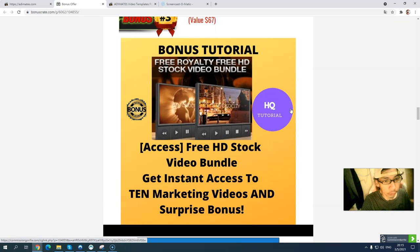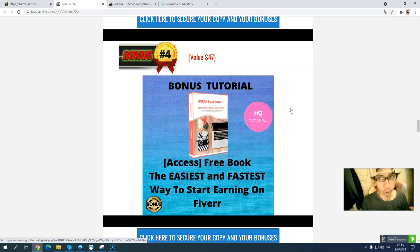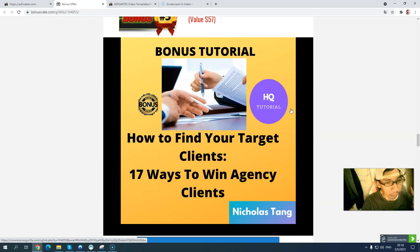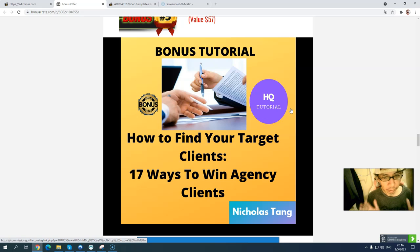Bonus number four: you will get a free book about Fiverr — Fiverr is the marketplace where you can place your services and accept orders from customers to create videos for them and collect payment. Bonus number five: you will get a guide on how to find your target clients — 17 ways to do agency work. I will mention that later. You can grab the upsell for the agency option, and there are 70 ways to win agency clients.